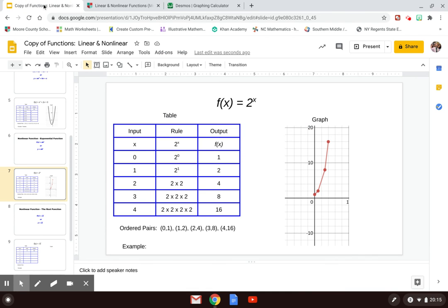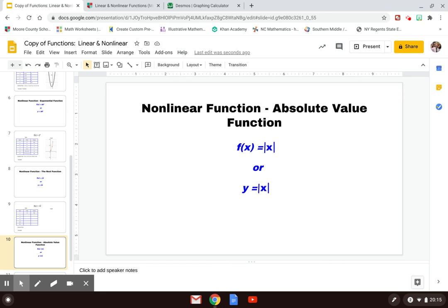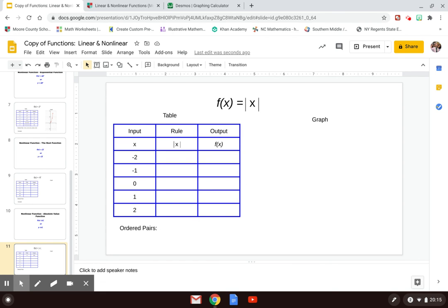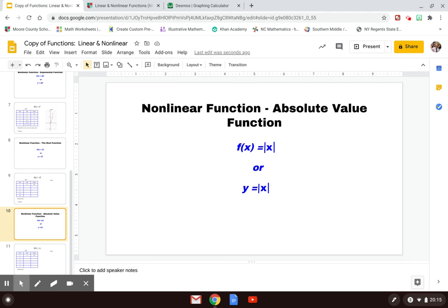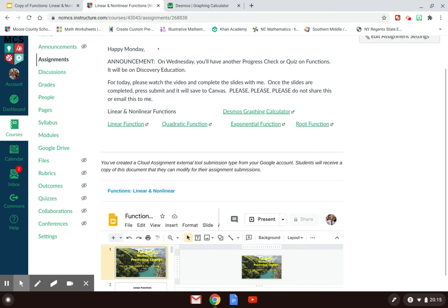Go ahead and watch the exponential function video and find your example. For the final two — the root function and the absolute value function — I'm going to let you do those on your own, because I think you can handle it. For the absolute value function, I don't have a video example, so just graph the function so you can see what it looks like and recognize it. Know that the absolute value function is a nonlinear function. This is basically your assignment for today — complete the slides and watch the four videos. Tomorrow we'll get into something else. You can meet me on Google Meet from 10:45 to 11:45, or email me if you need help. Have a great day, everybody.